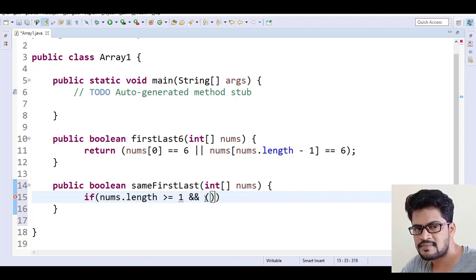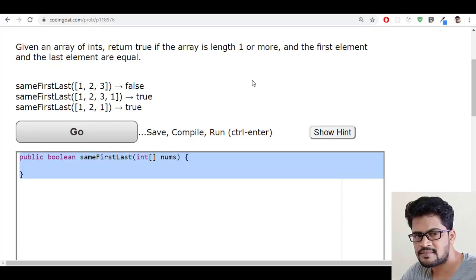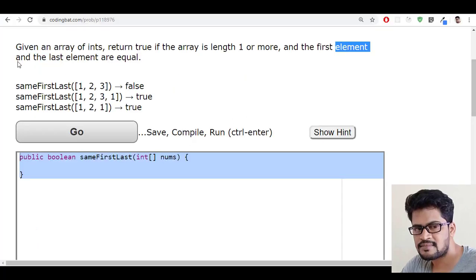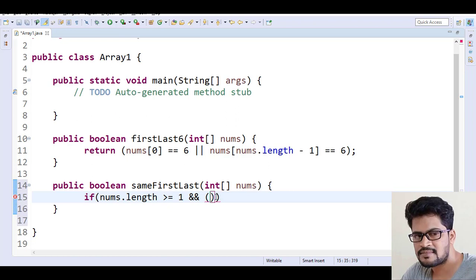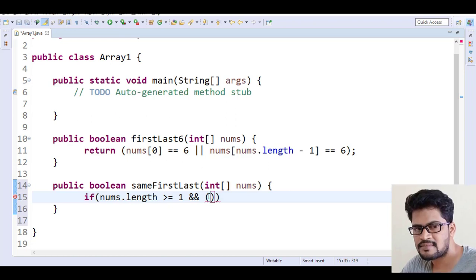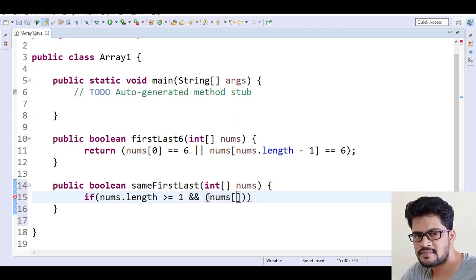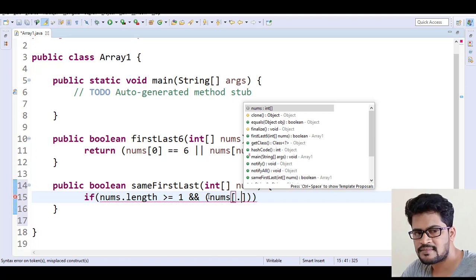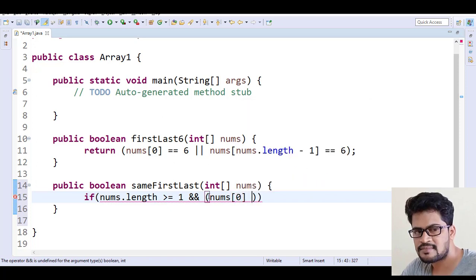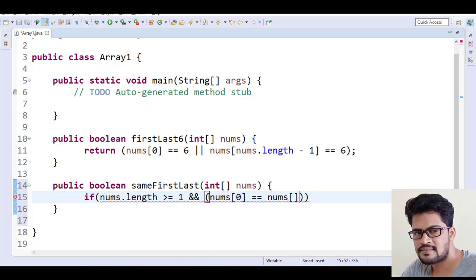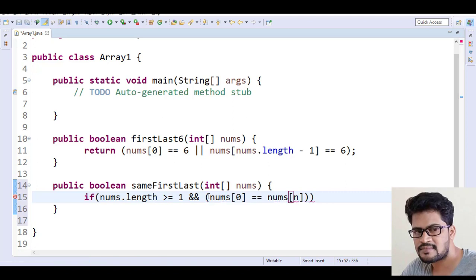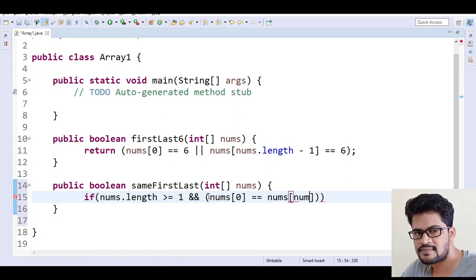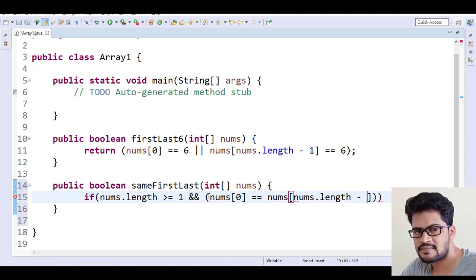And the first element and the last element are equal. So how to get the first element? That's very simple: nums[0] equals nums[length minus 1].